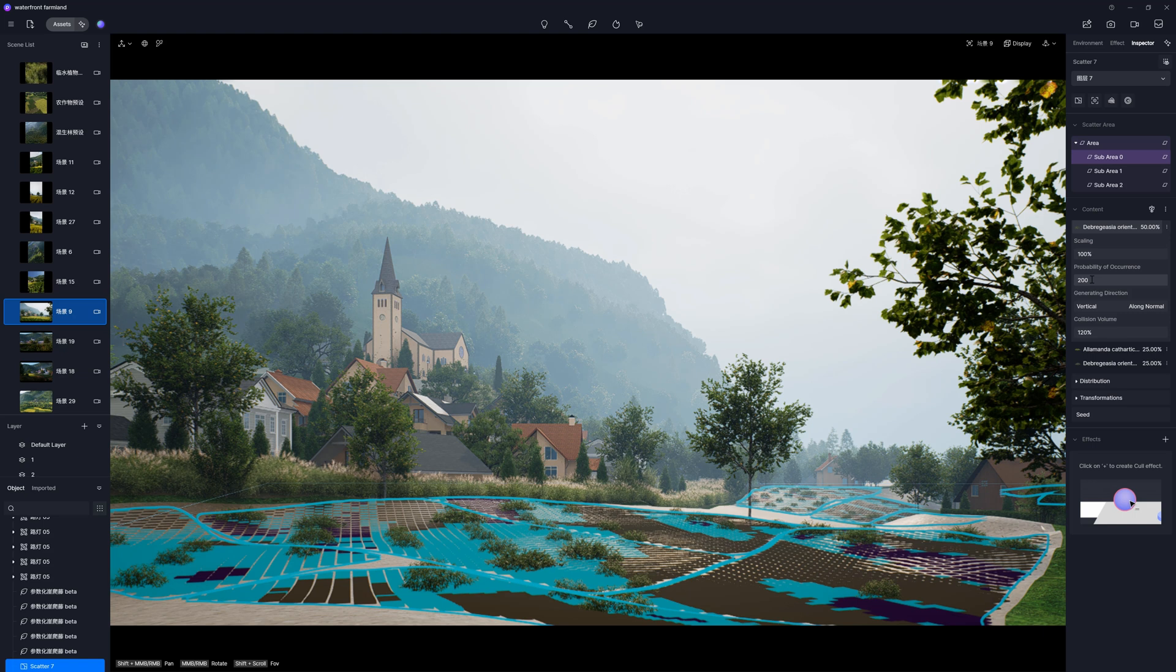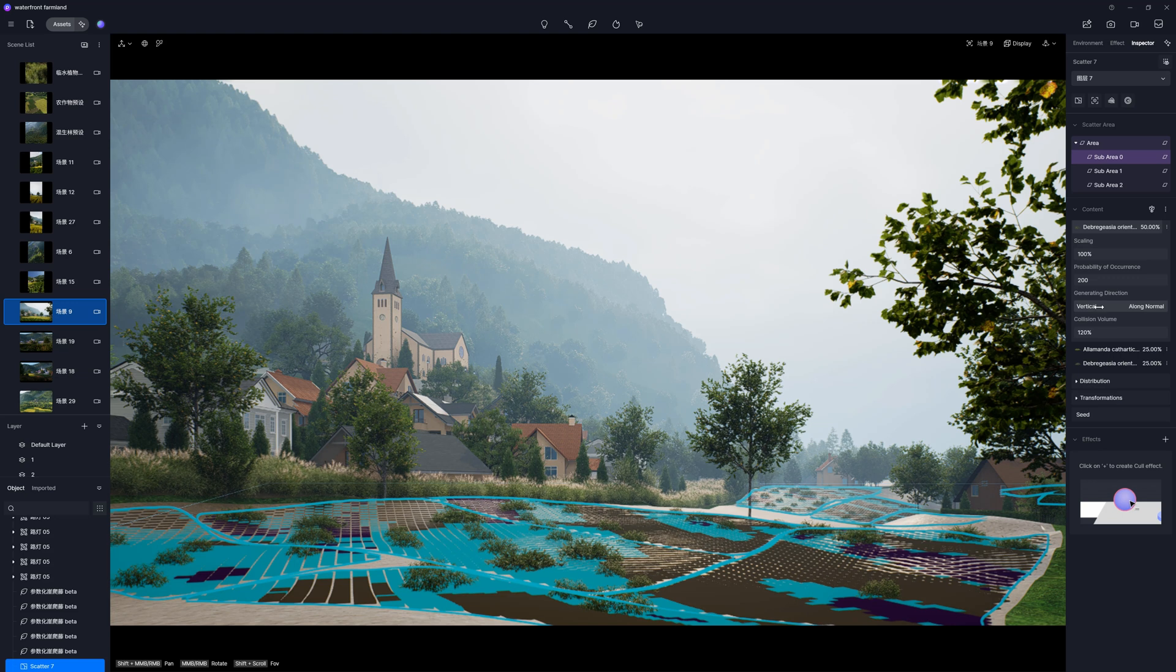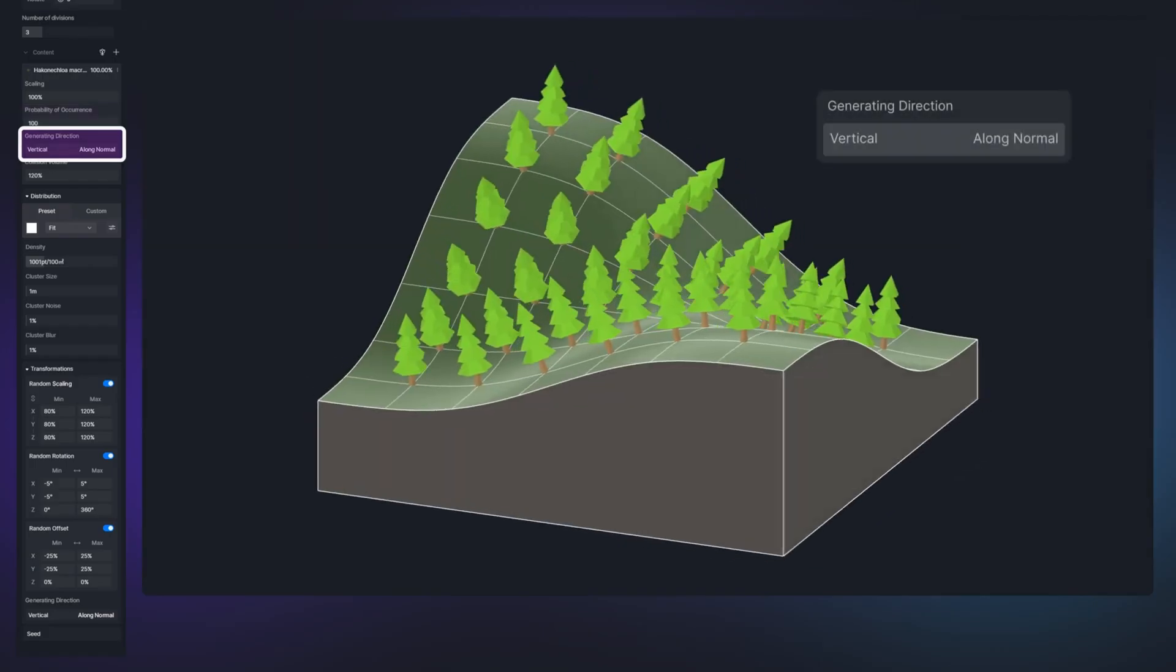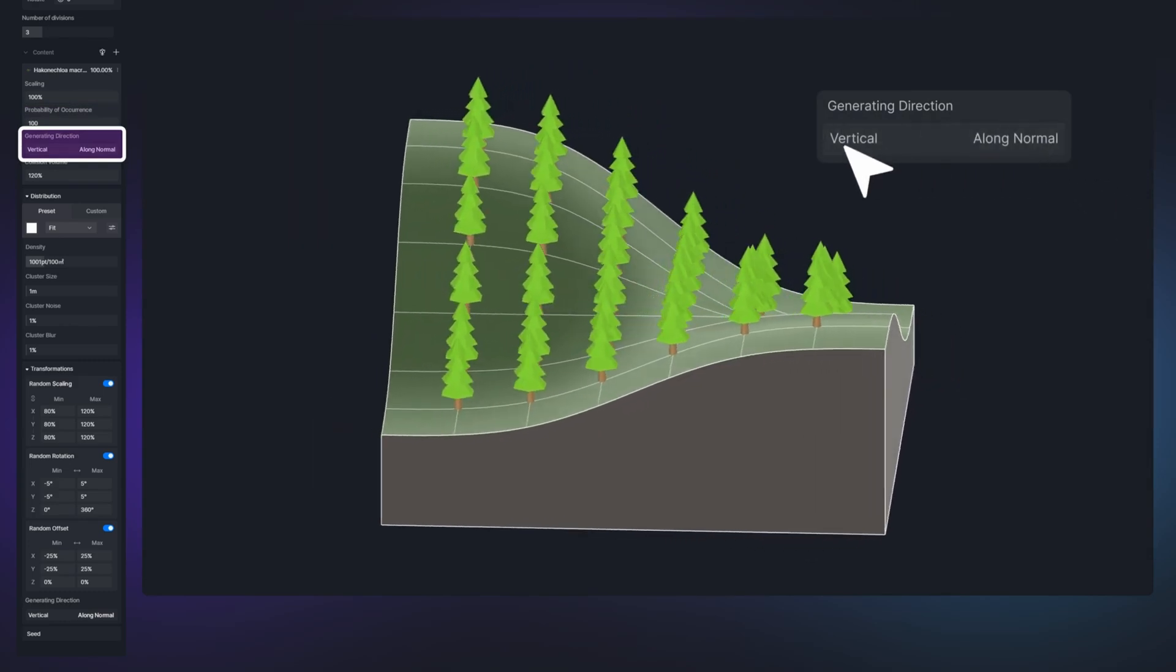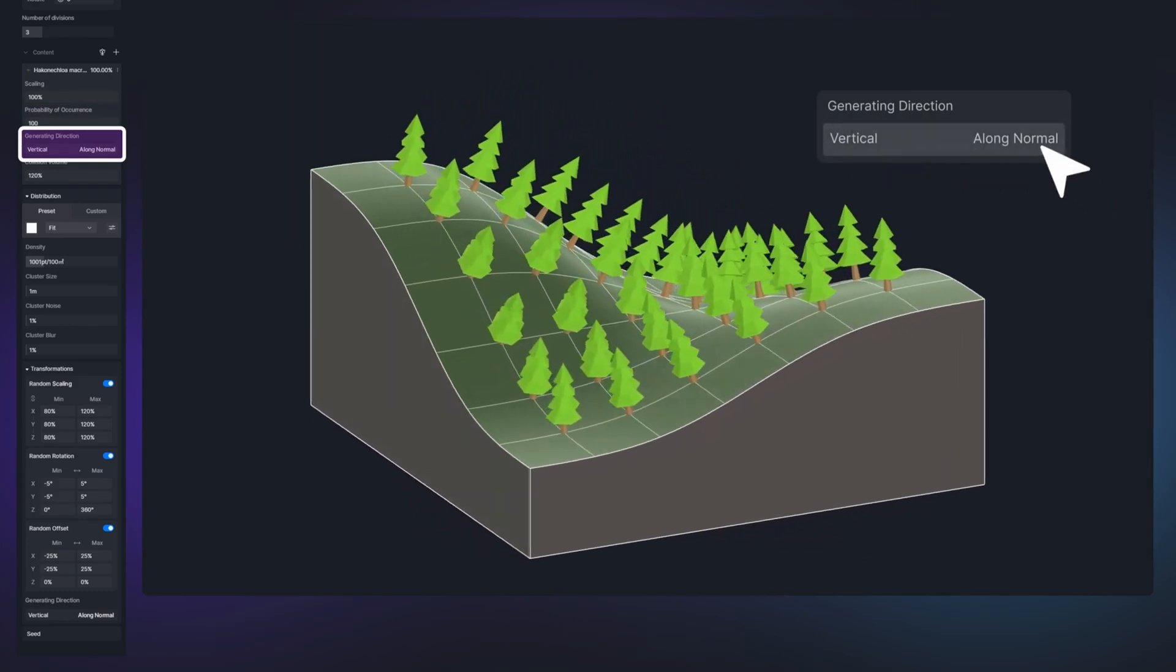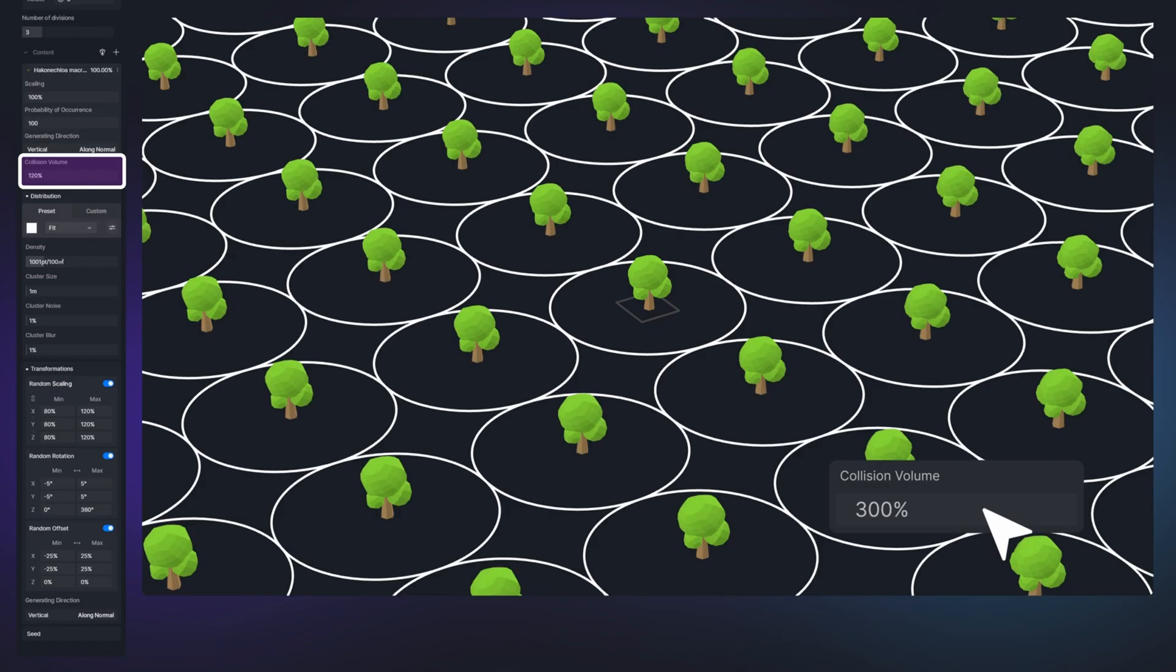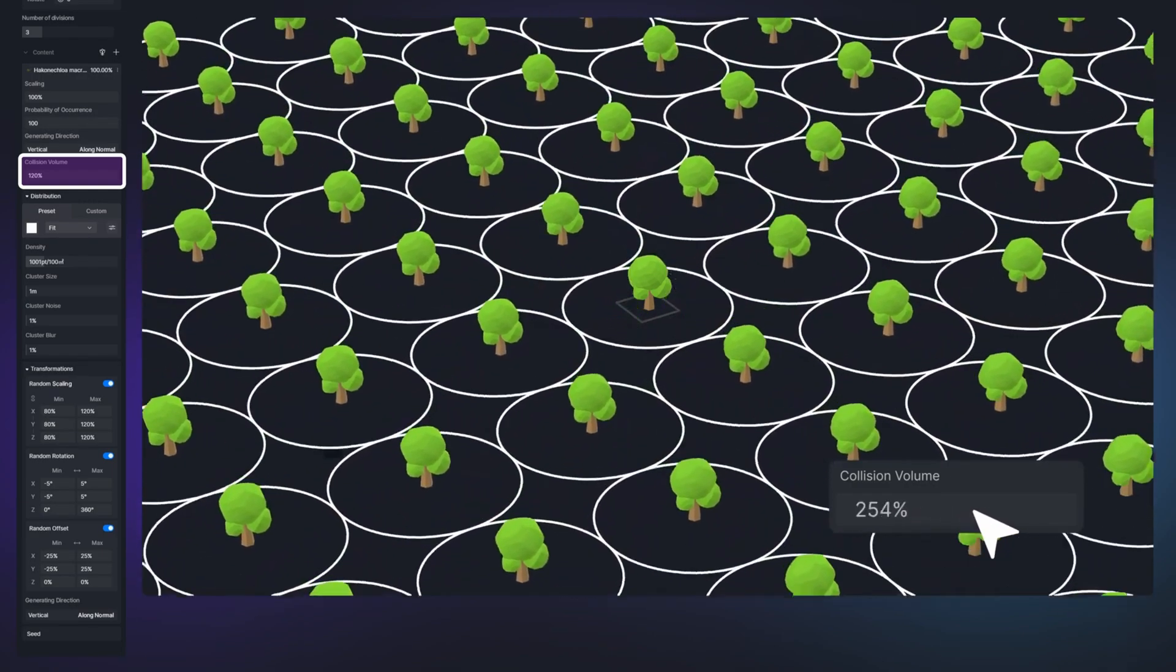Here, we can decide what orientation the asset has. So, if it is oriented perpendicular to or along the normal surface, meaning we can angle the plant from straight up to parallel with the normal. We can also control the collision button. Here, we can affect the spacing between the plants.